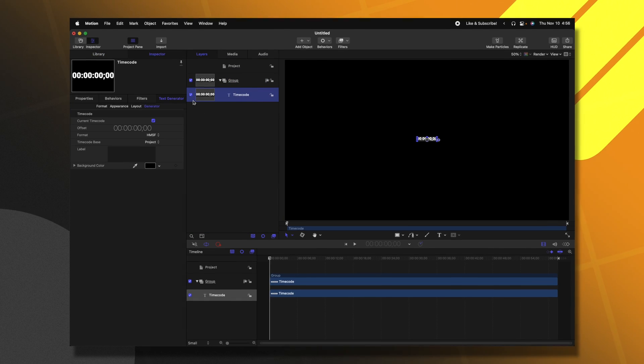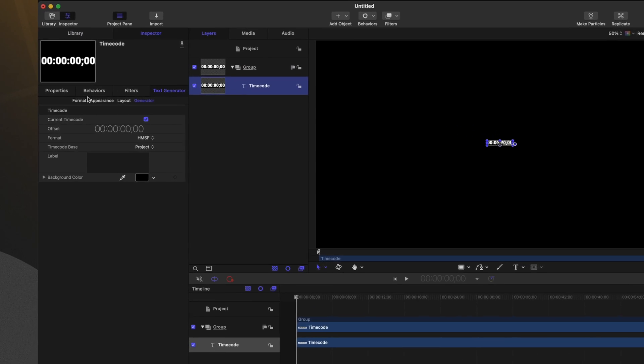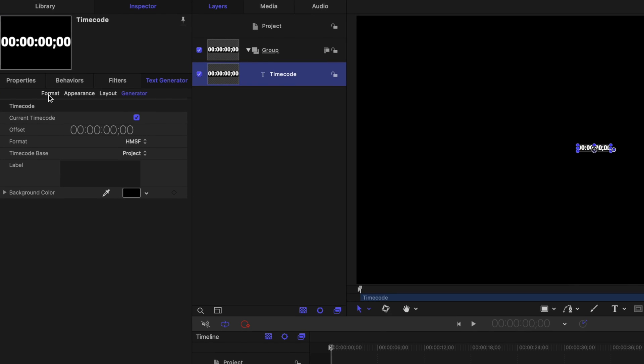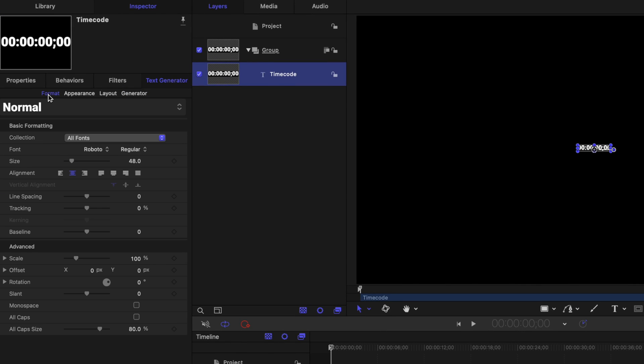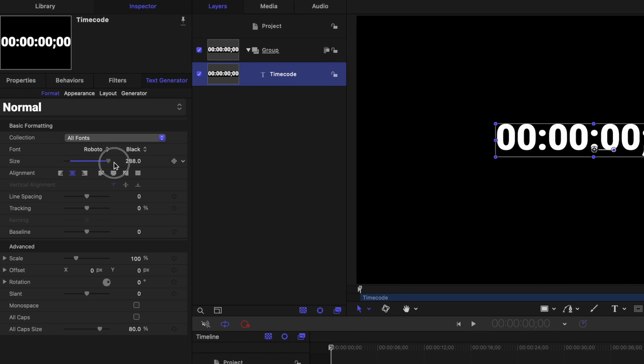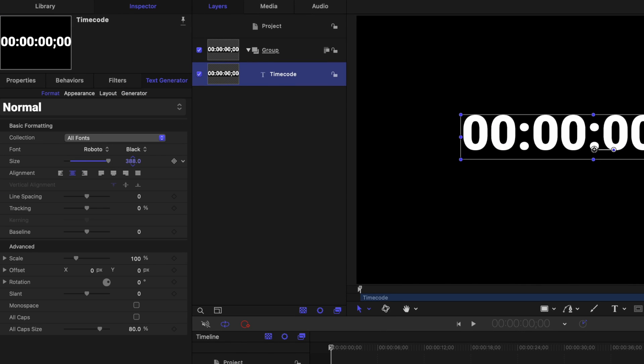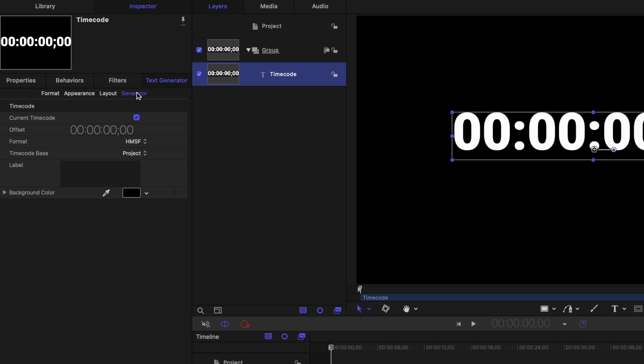With our timecode selected, we can go to the inspector and find the format options. We'll go ahead and drag up the scale to our liking. We can set the font to whatever we like. Then we can go over to the generator settings and find this current timecode option.